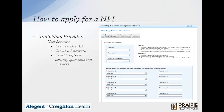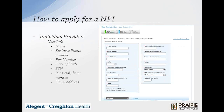You're also going to have to select five security questions and enter their answers. When you get to the second step, you put your user information with your name, your business phone number, your fax number, date of birth, social security number, personal phone number, and home address.